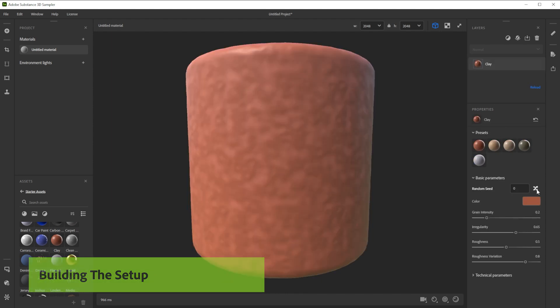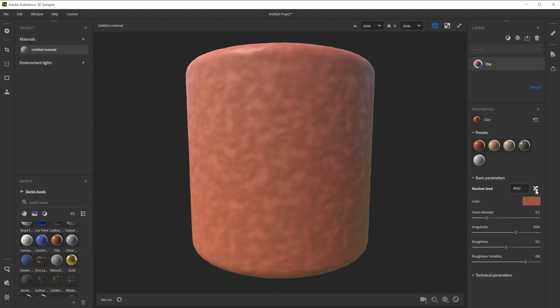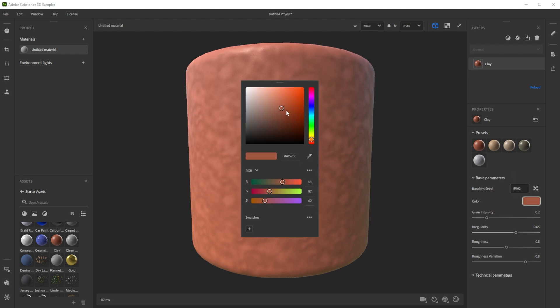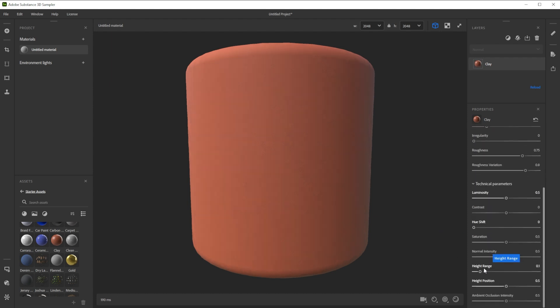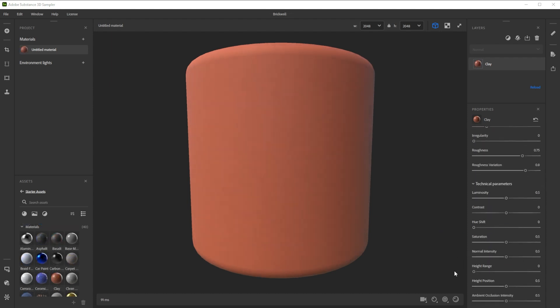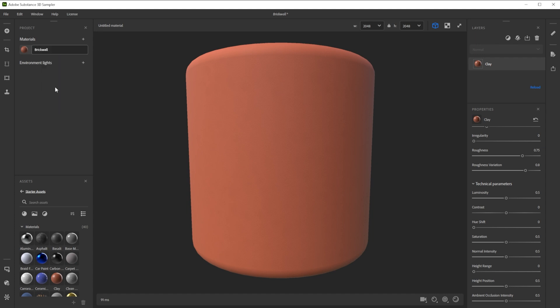I always change the random seed instead of just using the default version. Next, let's adjust the color for a terracotta look. To match the surface type, we have to increase the roughness and get rid of the irregularity. Further, we decrease the heat range too. While we're at it, we should rename the material and save the project.